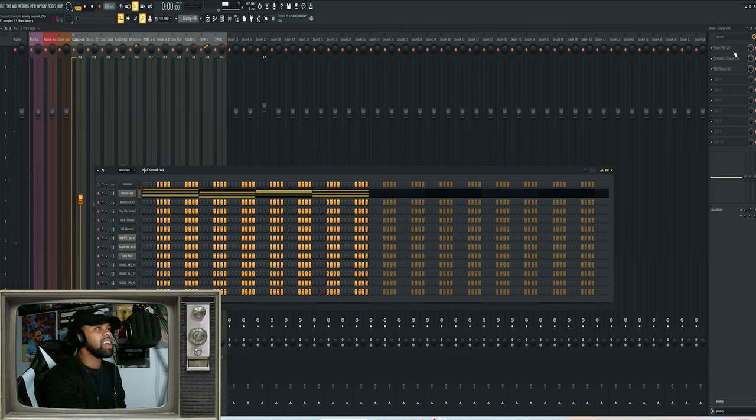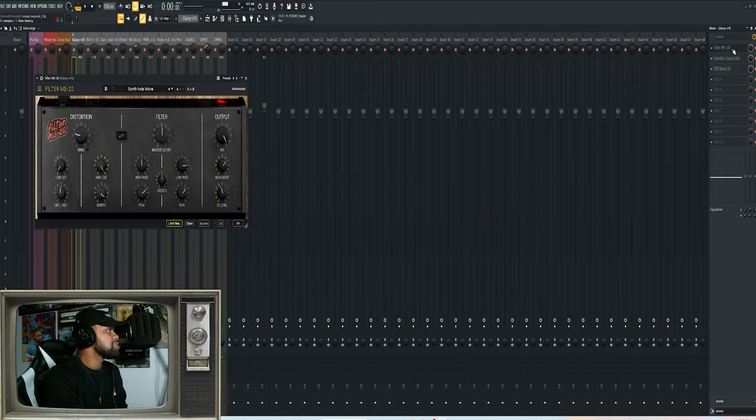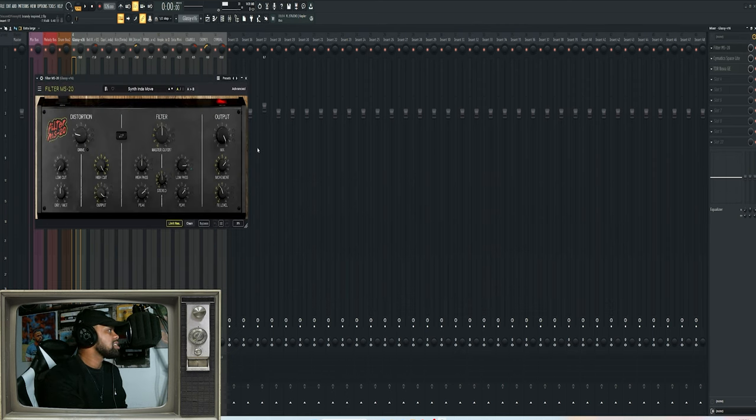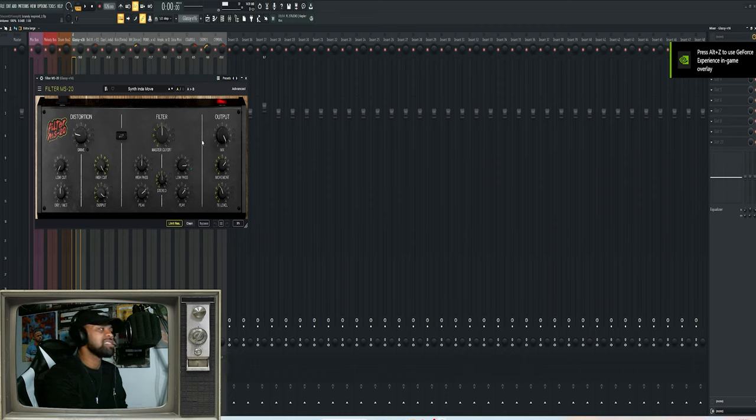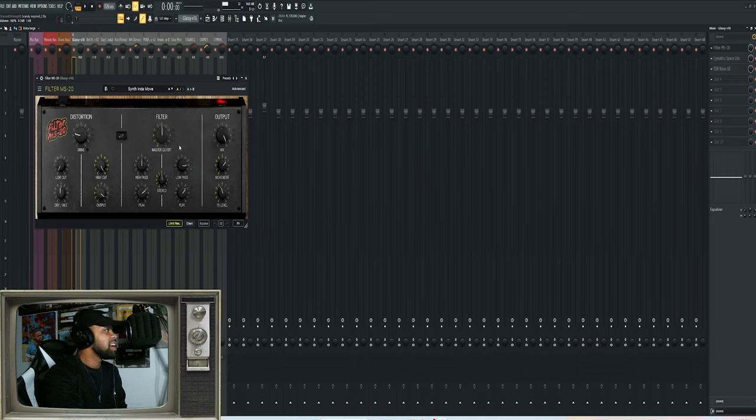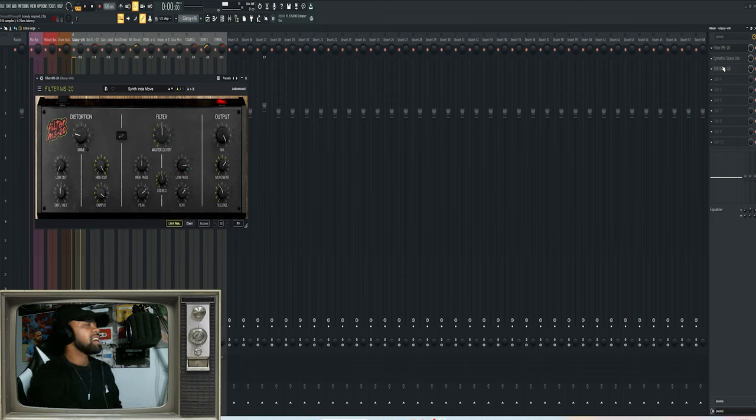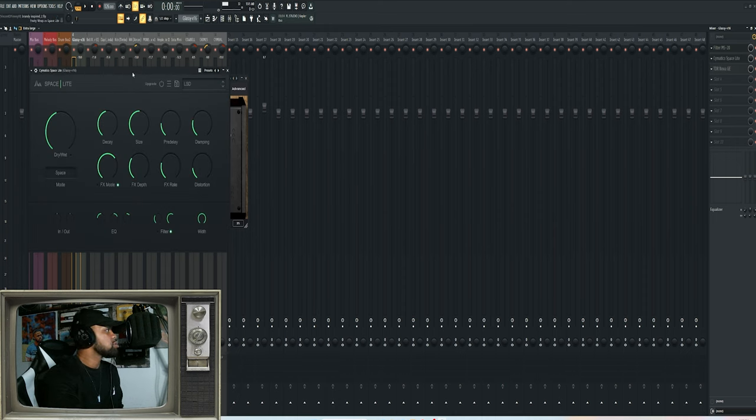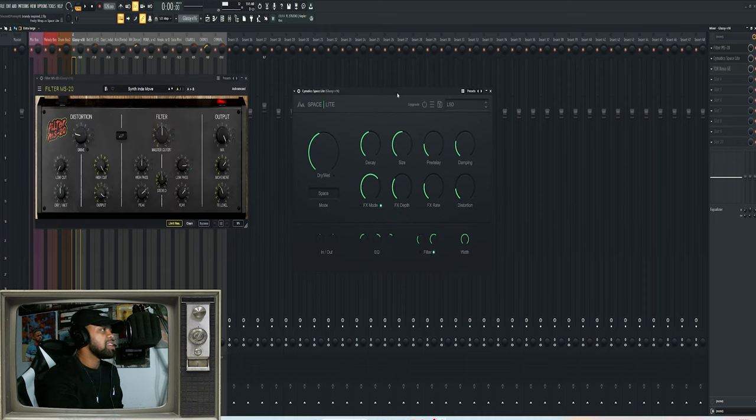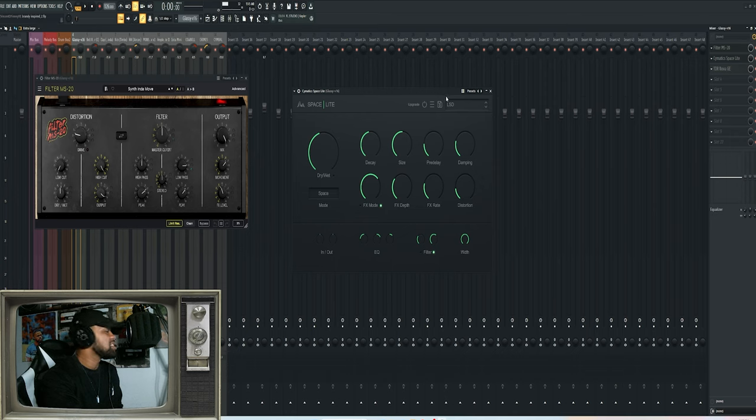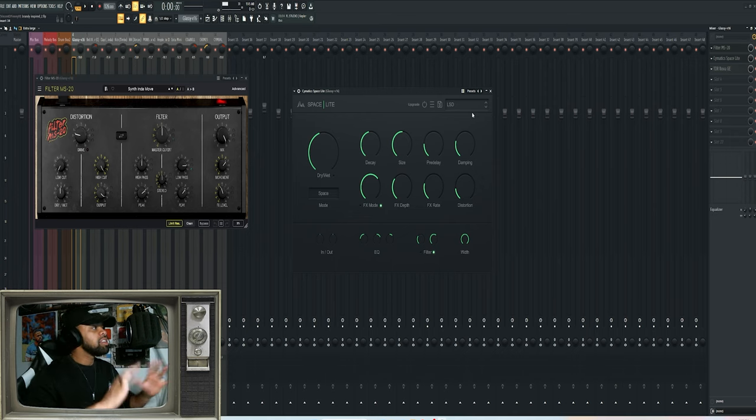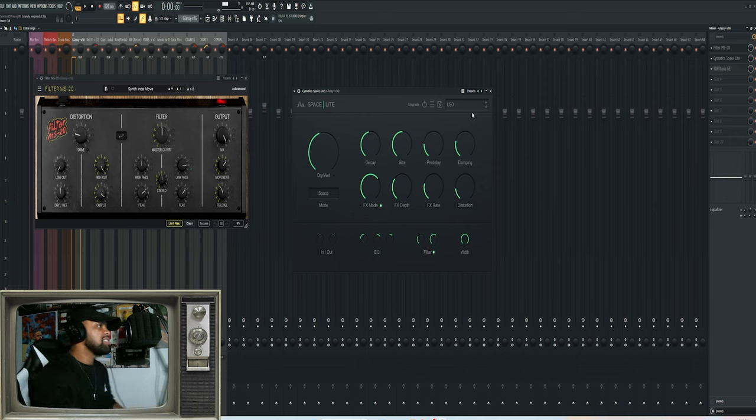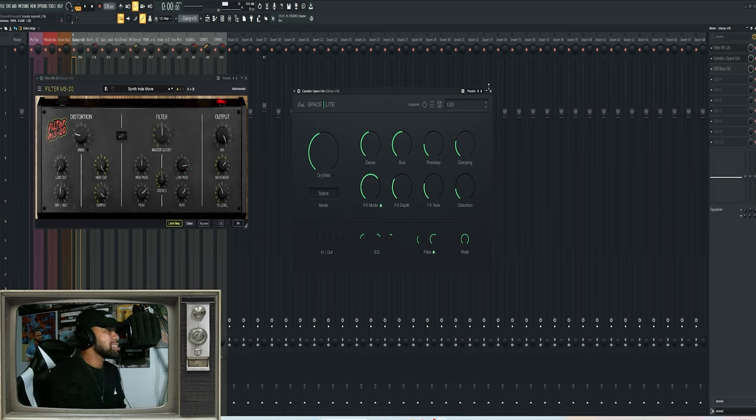I was just playing around with some stuff. I like using this filter MS20, really dope distortion filter type plug-in. Use the synth, just experiment, kind of see what it sounds like. I did a little bit of tweaking right here on the low pass for the filter, just to kind of give it a little bit more low flavor.